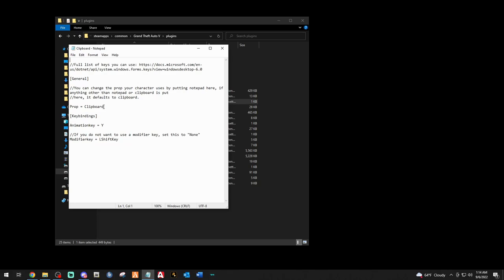I'm going to backspace this and type in 'notepad.' If you want to use the clipboard, leave it as is. As you can see it says 'notepad' and it's going to be Y plus Left Shift. First thing I want to do is save that before anything happens.